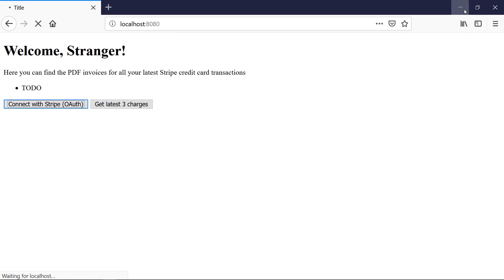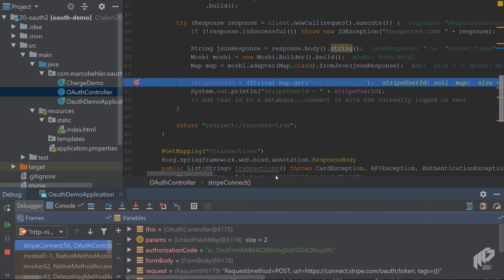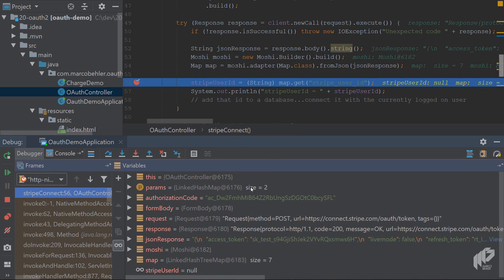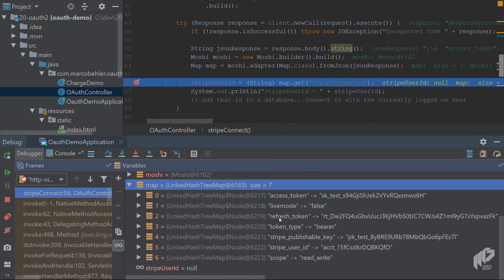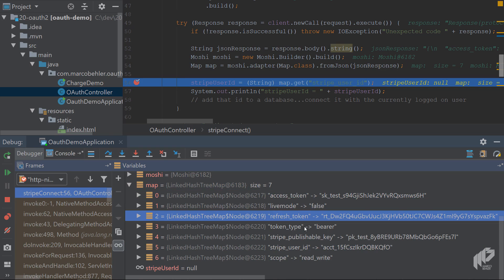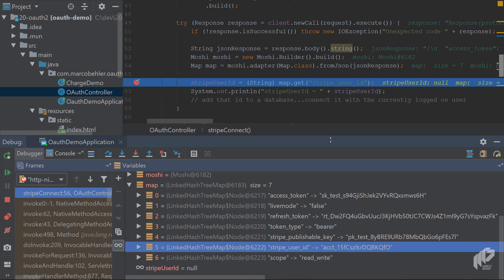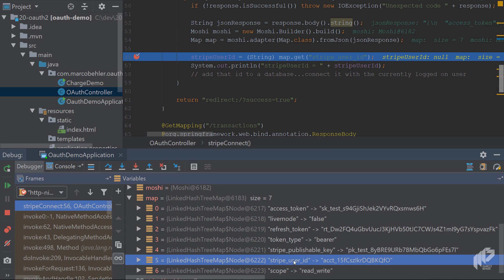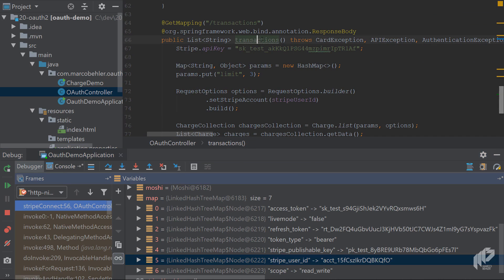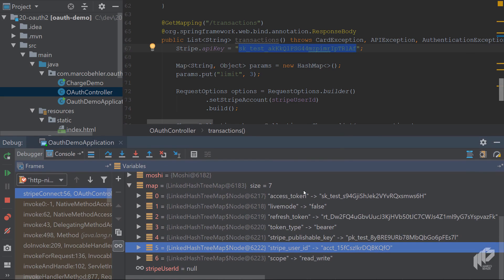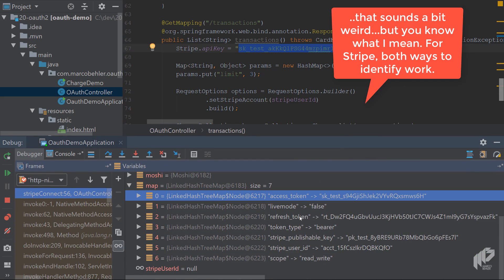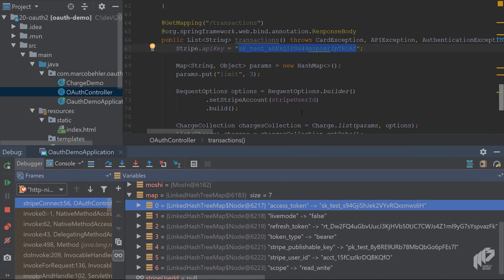When you go back to your project inside the debugger, you'll see the map is here and you get a Stripe user ID back. You also get an access token and a refresh token back. Now, what's the problem with the stuff we did last episode? We used the Stripe user ID, and later on when we try to fetch transactions, we specify the Stripe user ID and our own API key. That's perfectly valid, but it hasn't much to do with OAuth, because OAuth wants you to use access tokens and refresh tokens.